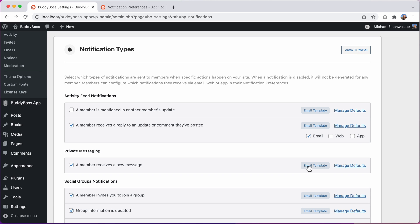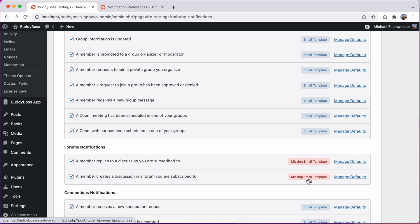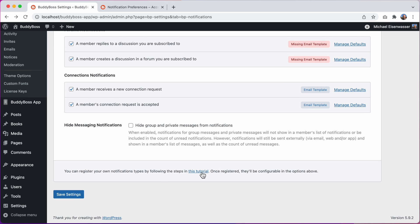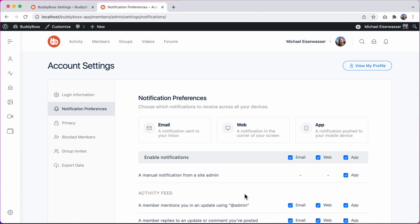We've also made it easier to access the email templates for each notification type, and if any email templates are missing, we've added a tool to quickly restore them. We've also made it much simpler for developers to create their own custom notifications using our new modern BuddyBoss notifications API. This release is a major overhaul to the notifications component, with a lot of improvements, and I think you're going to really appreciate these updates. With that, let's jump into the WordPress admin so I can show you how it works.